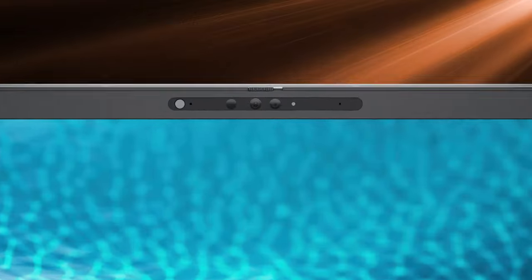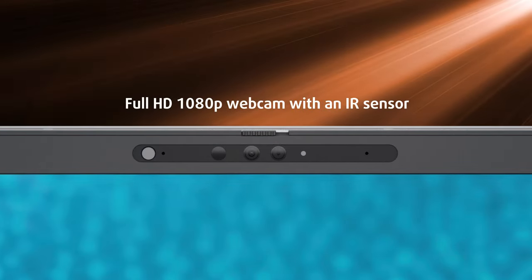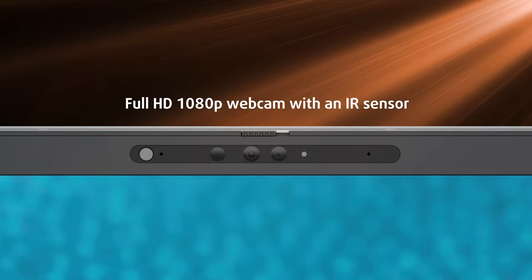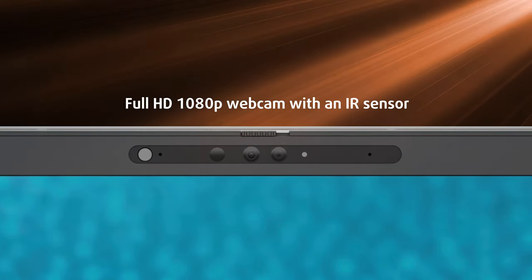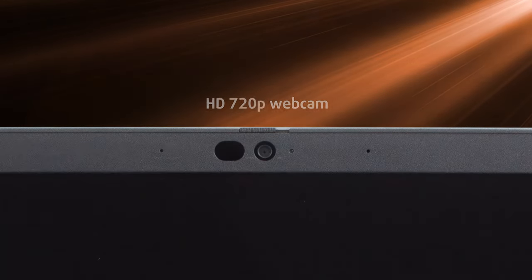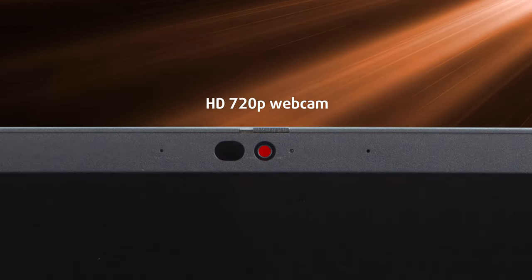You also get an optional Full HD webcam with an IR sensor for facial recognition, however, we stuck with the tier below, which only has a 720p webcam.